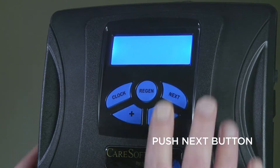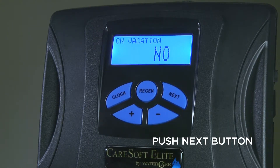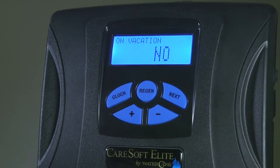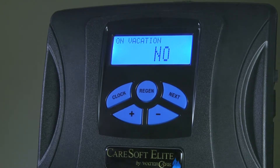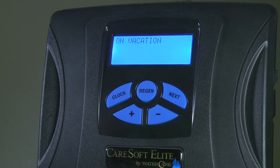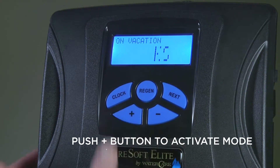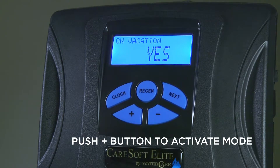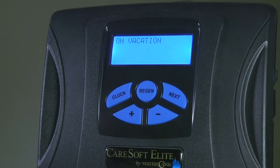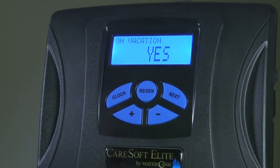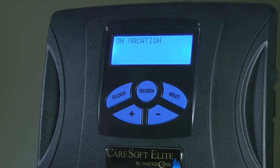Pushing the next button again, there is a feature on our machine called the vacation mode. When you are leaving your home for an extended period of time and you do not want the water softener to regenerate unnecessarily, push the plus button. This will prevent the water softener from regenerating while you were gone. Once you get back home and use 50 gallons of water, the unit will automatically regenerate so you have a consistent soft water.